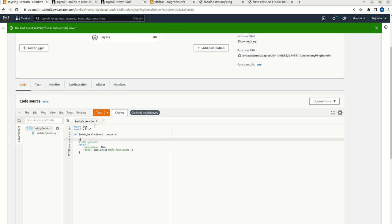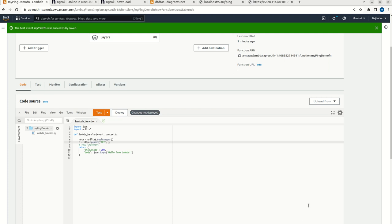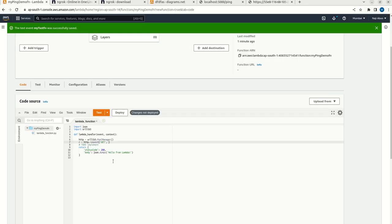Here I need to make a pool, urllib3 pool manager. Now I need to call the REST endpoint from here, http request. I am going to make the get call. Then I need to give the URL REST endpoint, public REST endpoint. This is my public REST endpoint. Let me copy this and I am going to paste it here.